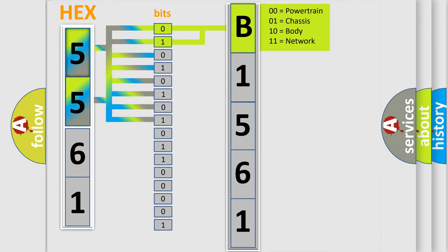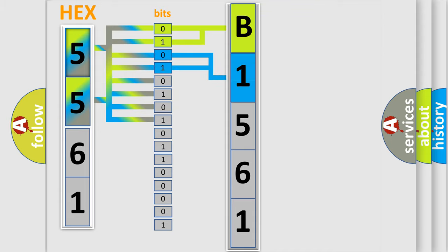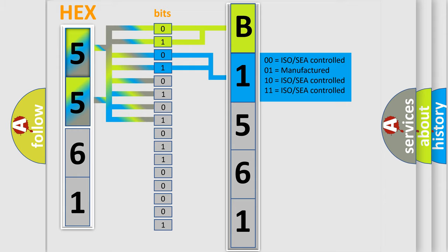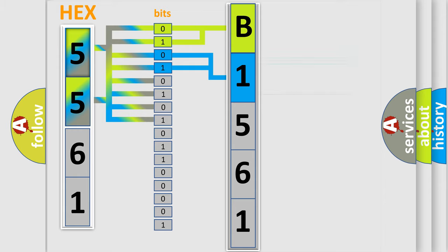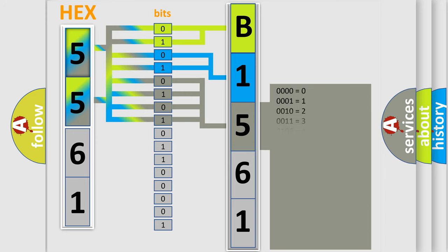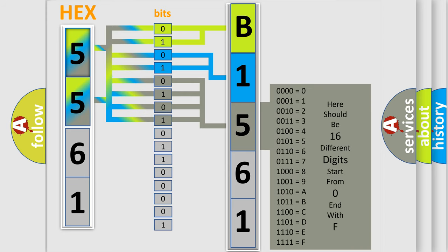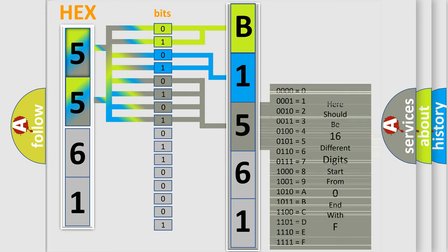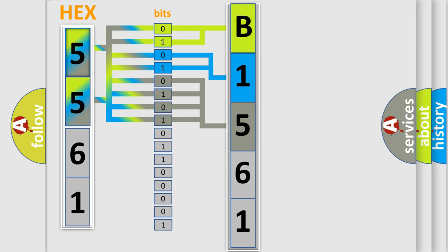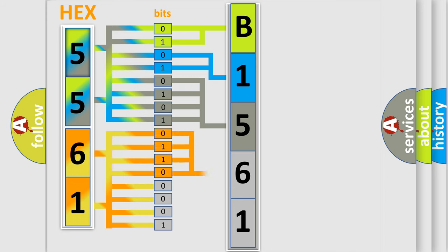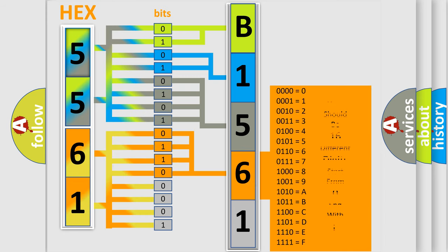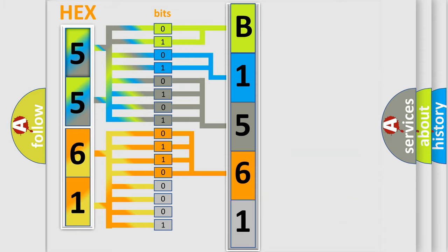By combining the first two bits, the basic character of the error code is expressed. The next two bits determine the second character. The last bit styles of the first byte define the third character of the code. The second byte is composed of eight bits. The first four bits determine the fourth character, and the combination of the last four bits defines the fifth character.